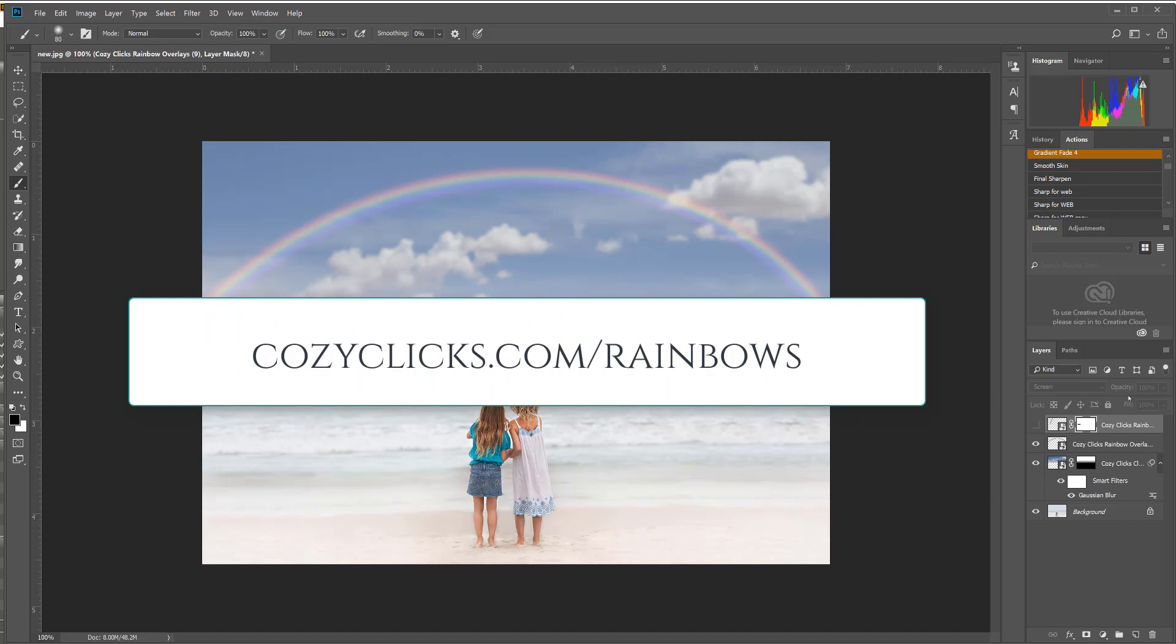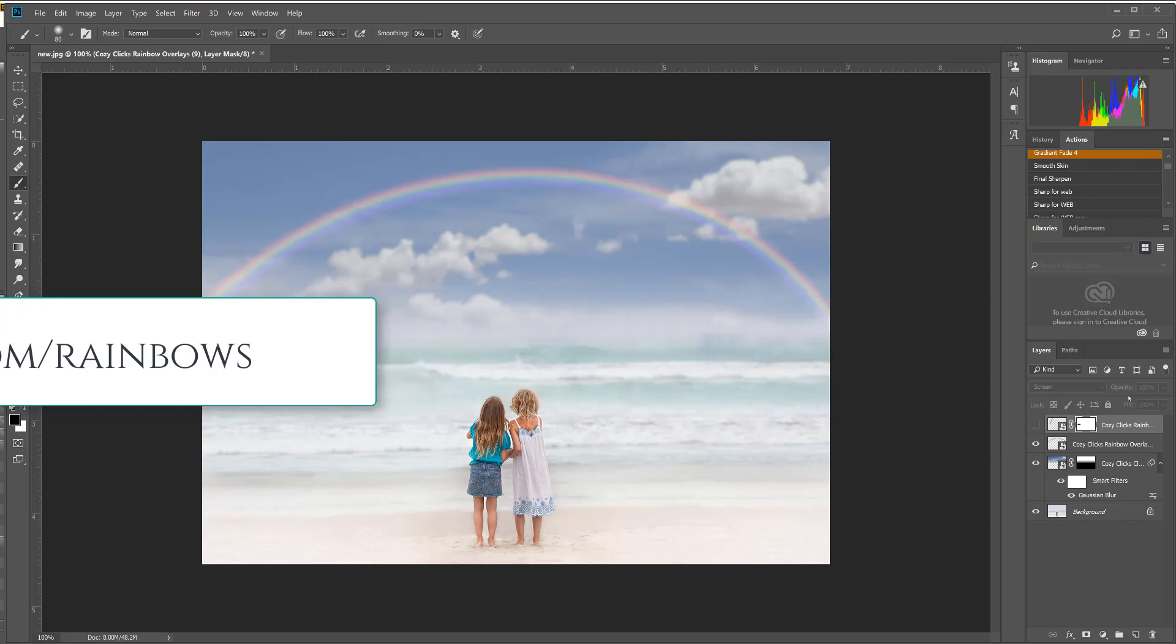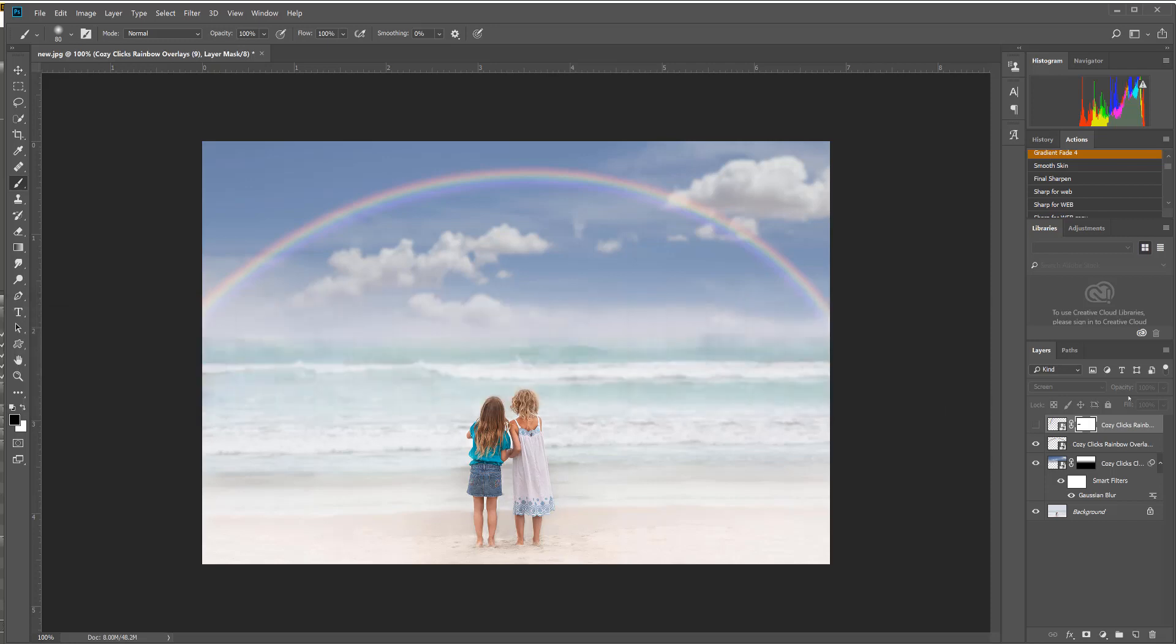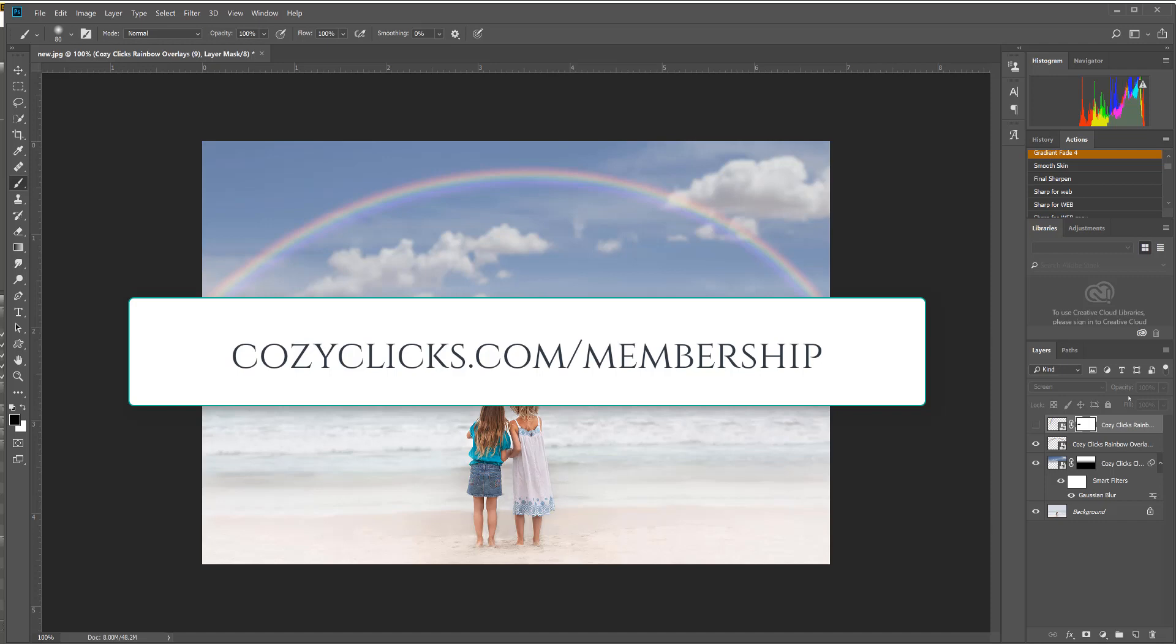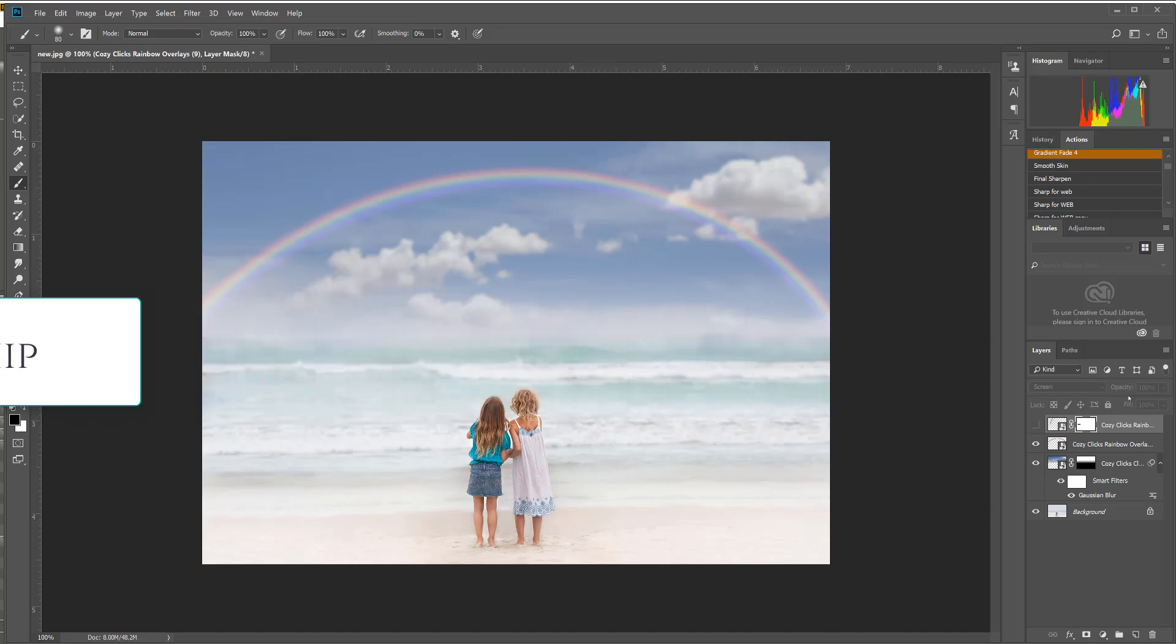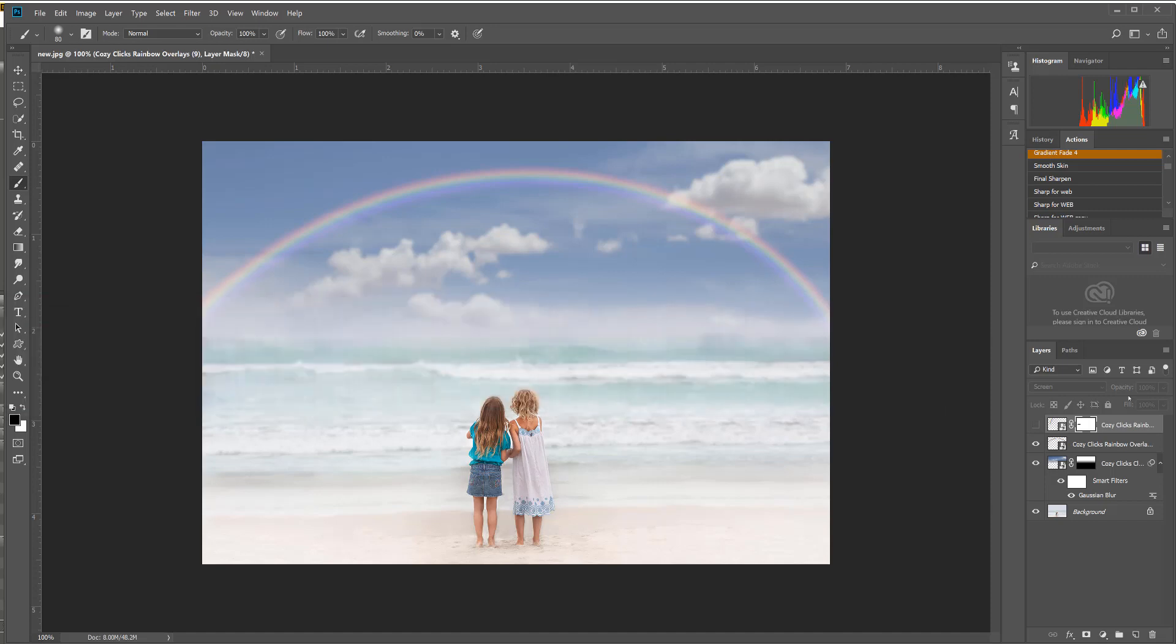Now the cool thing about this set too is that it is also part of the brand new CozyClicks Ultimate Pro Editing Membership. So if you are a member, this pack is included this month in your membership. So if you want to check that out, you get this pack for free included in your membership plus lots and lots of full editing tutorials. You can check that out at cozy clicks.com/membership.